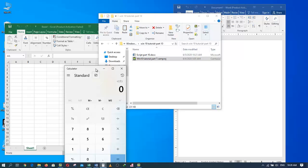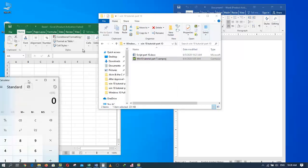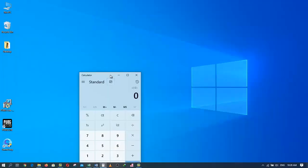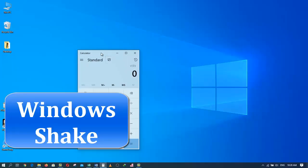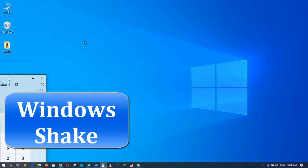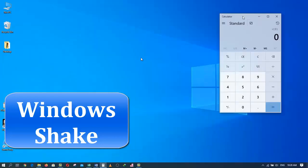If you do four or five or six shakes, it will still work. That's called Windows shake, which is super efficient.